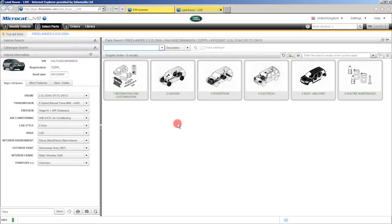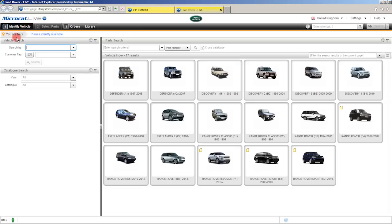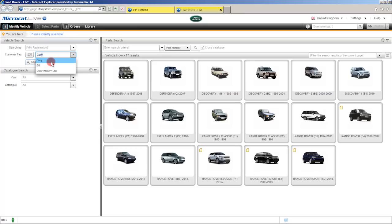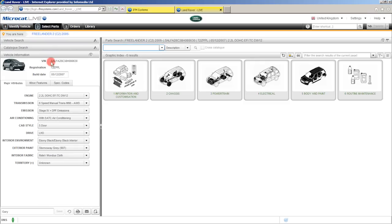So let's see how that works. Back to identify a vehicle — this time Gary rings me. I know I've got a customer tag set for him so I just type in his name, hit my enter key and MicroCat Live will identify that vehicle for me. And we can see all the information there. So great feature — customer tag.